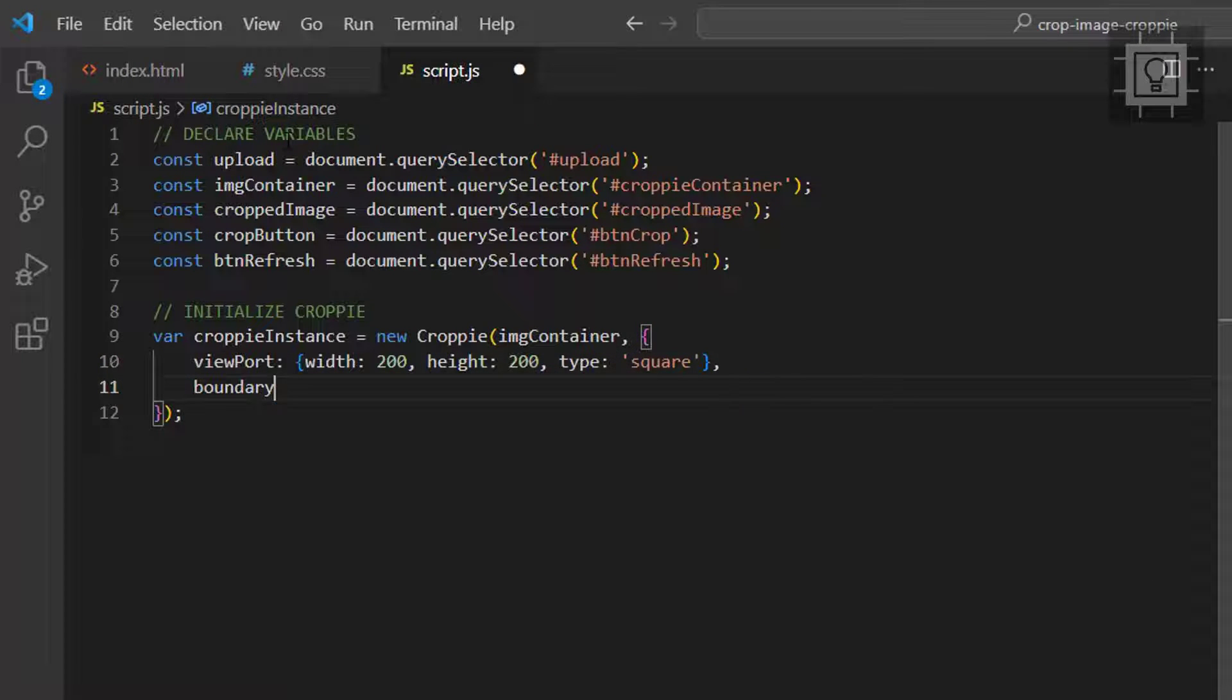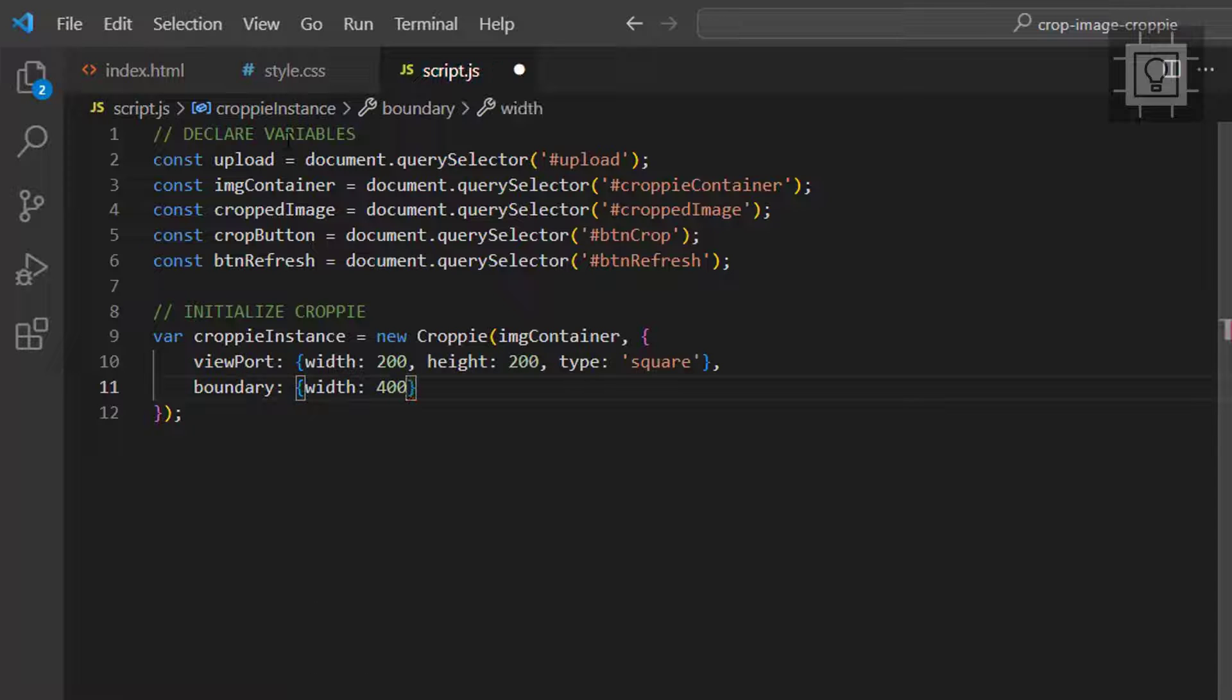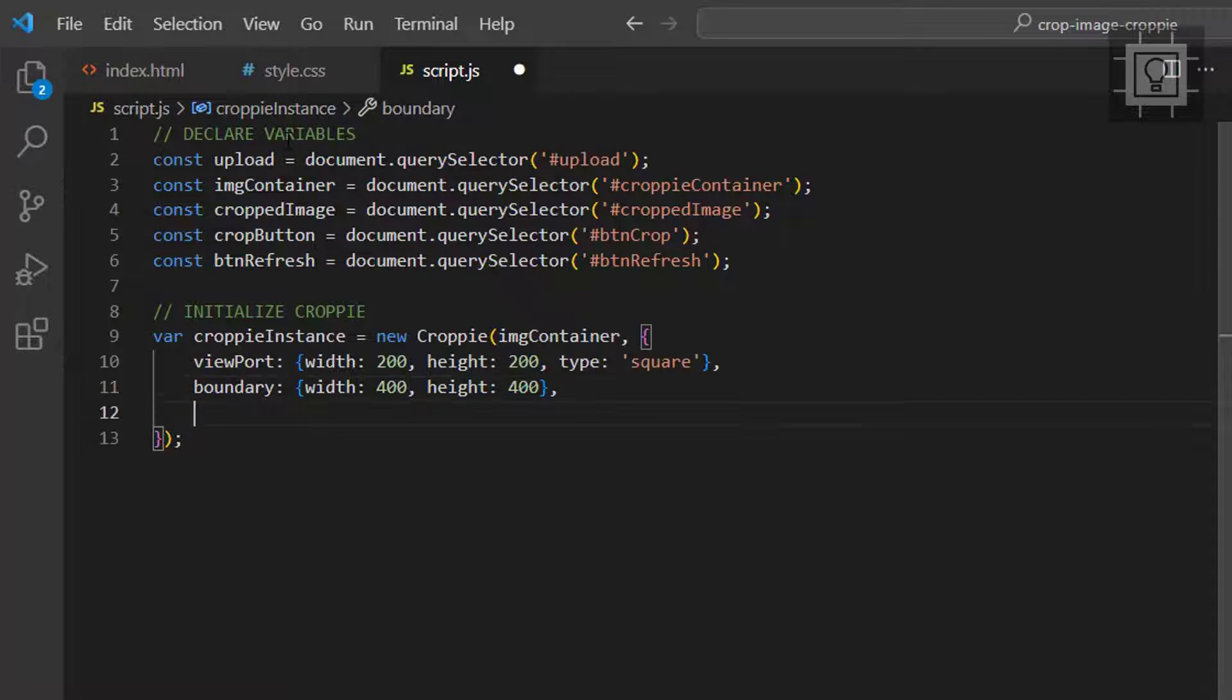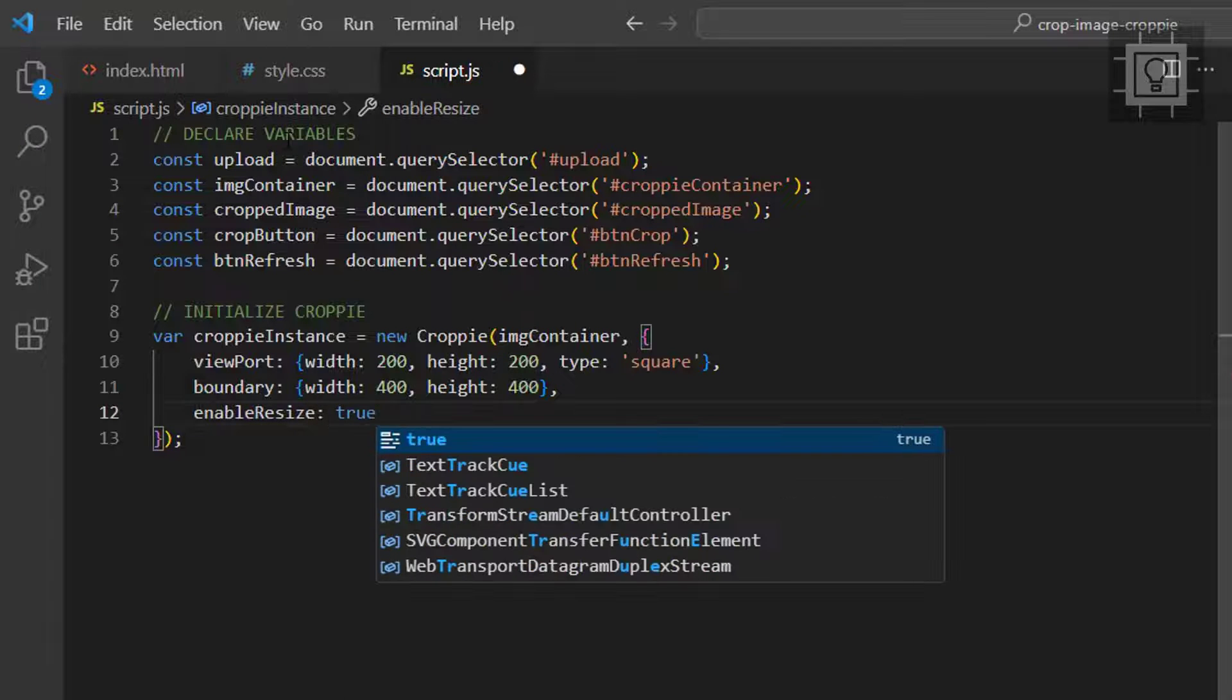Now, let's set the boundary property and set the width and height to 400. Next, we have to set the enable resize property to true.